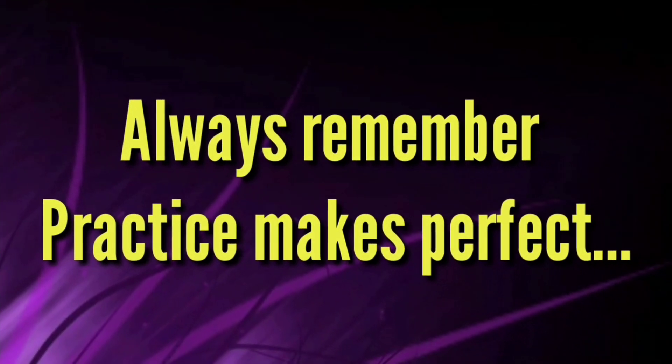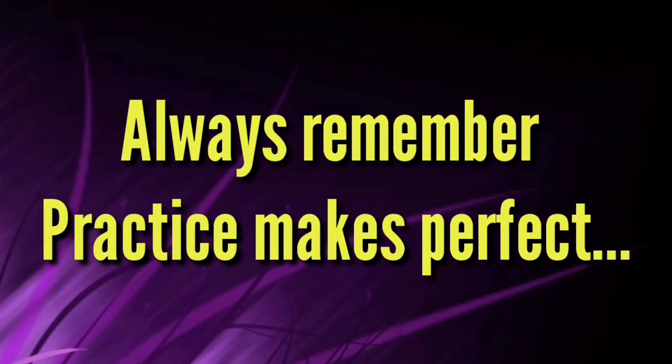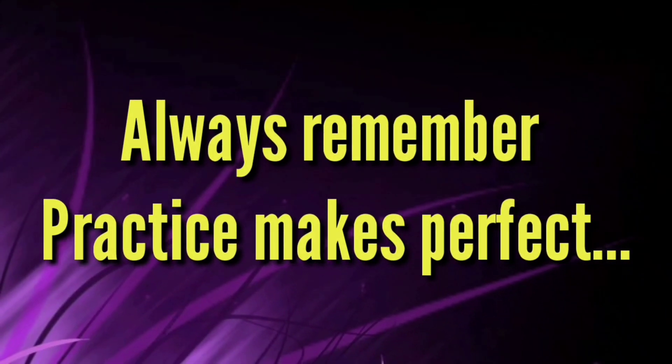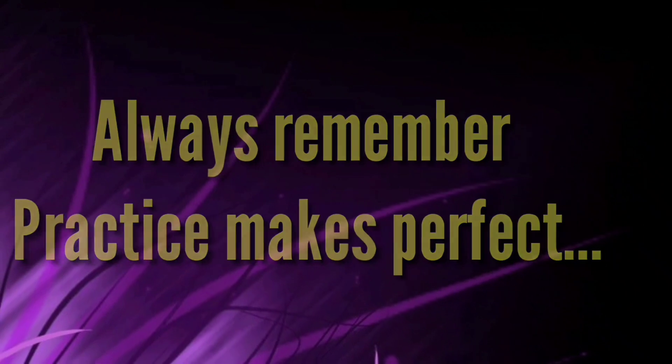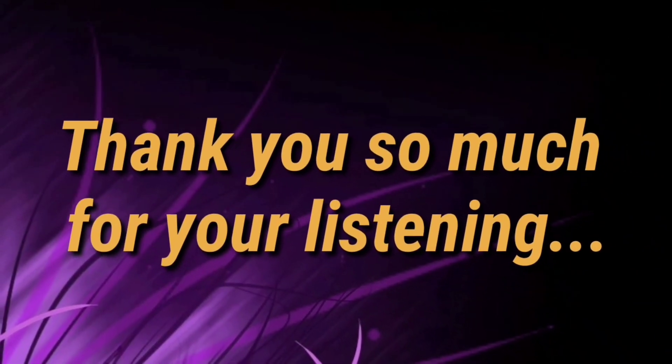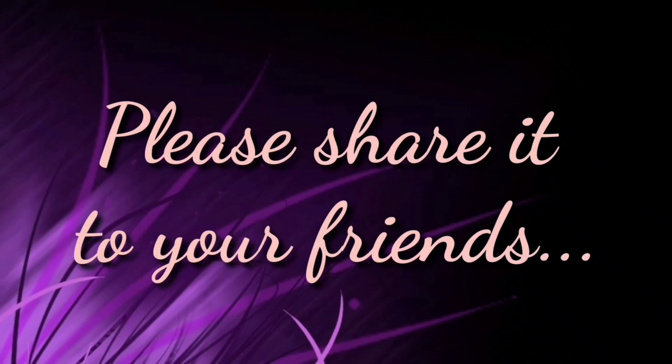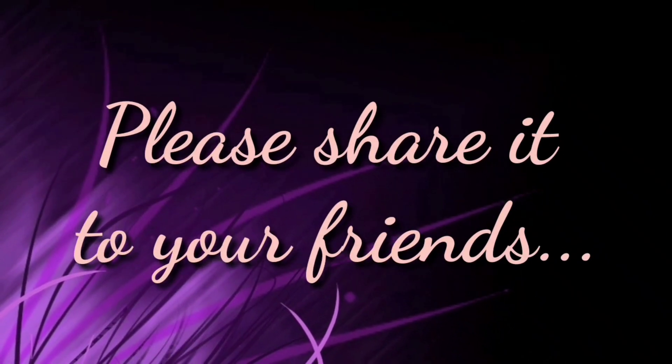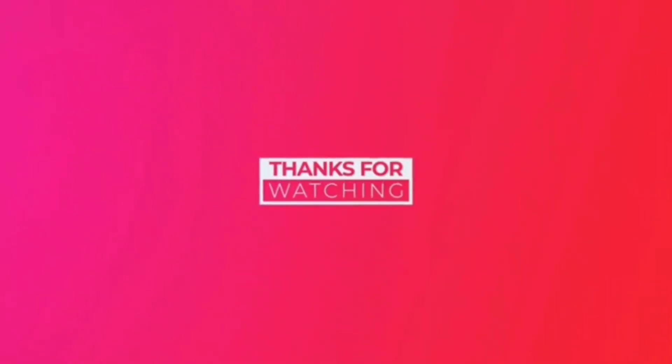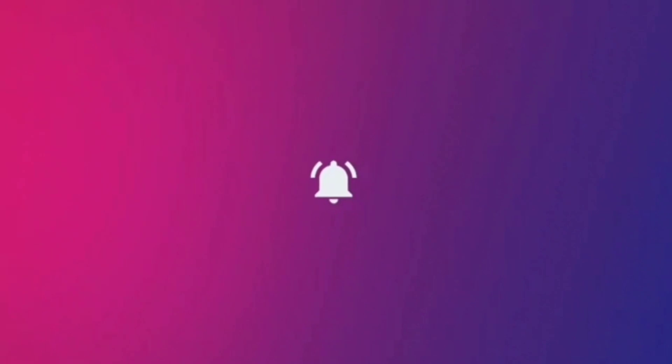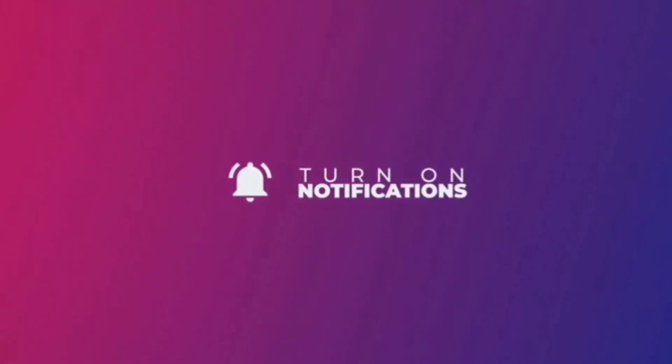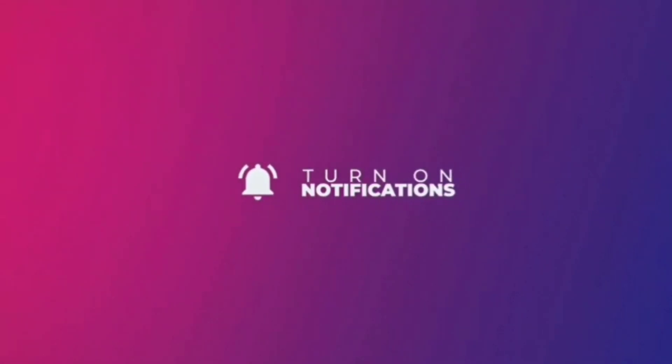Always remember, practice makes perfect. Thank you so much for your listening. I hope you enjoyed this video and please share it to your friend. Thank you.